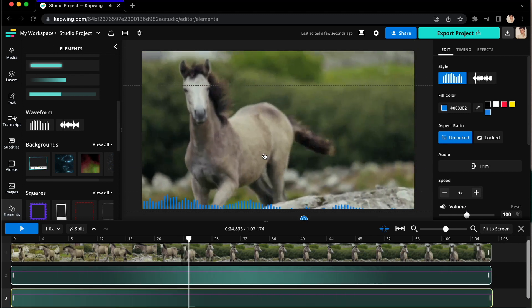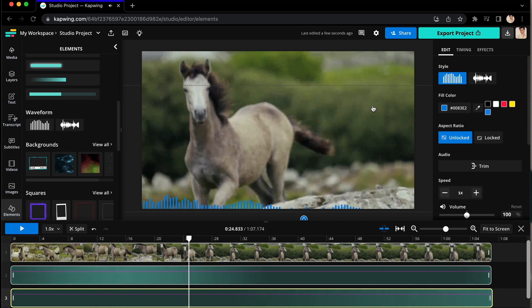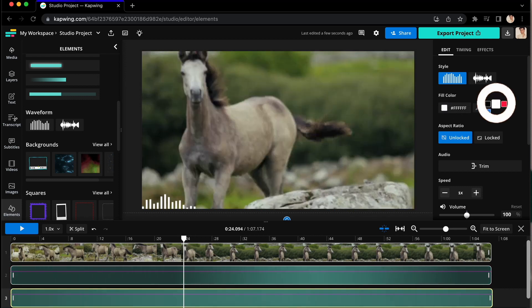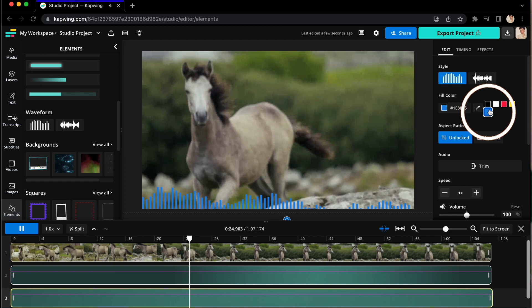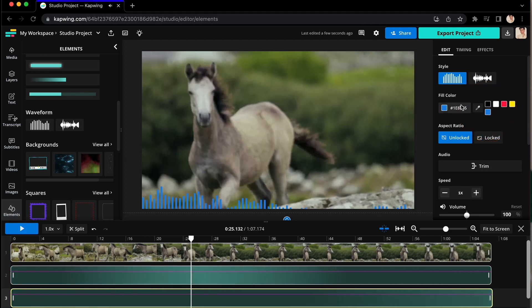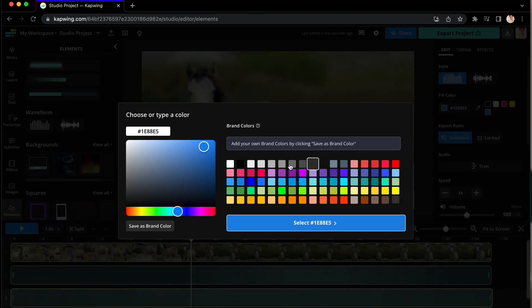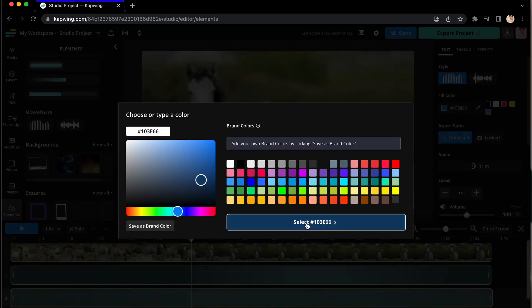Next, go to the menu on the right and find Fill Color. You can choose from common presets, or click on the color number itself to customize the color however you want, then click Select.